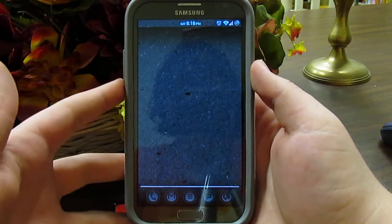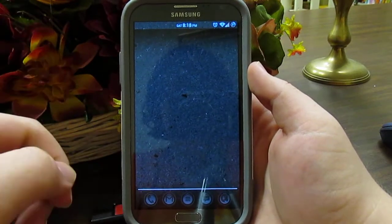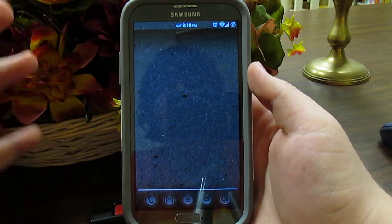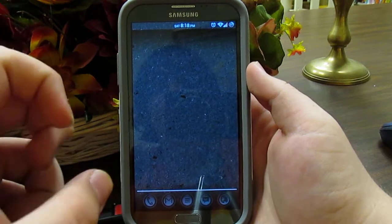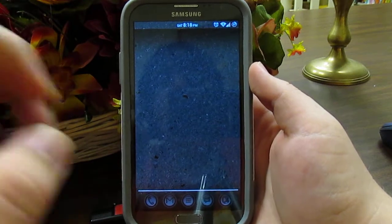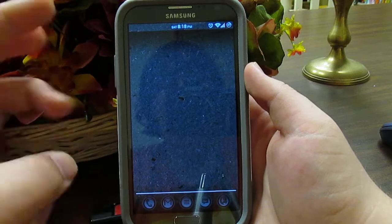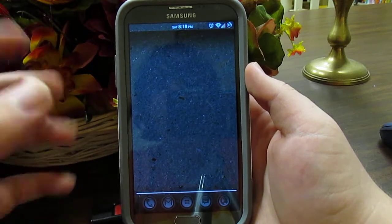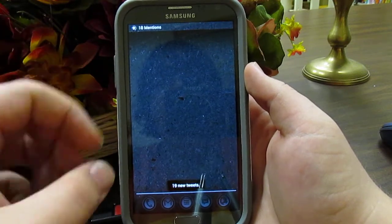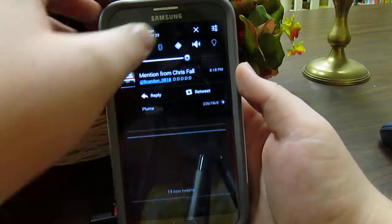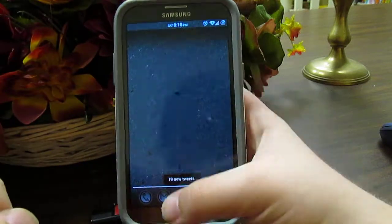Hi guys, so this is my full review of Carbon ROM on the Samsung Galaxy Note 2. This is my AT&T variant, but this ROM works with Verizon, Sprint, and T-Mobile as well. The T-Mobile version is actually the same as this one, so just a little heads up.